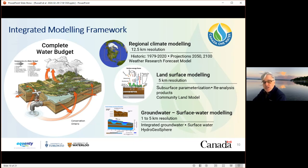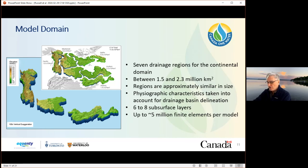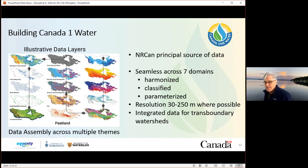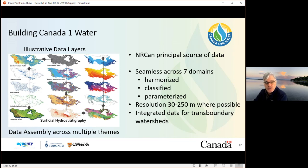HydroGeoSphere is being implemented for groundwater surface water modeling. From a physical domain perspective, we've divided Canada into seven domains, three of which are important for transboundary watersheds specifically: Nelson River, the Great Lakes, and Atlantic. We've assembled a uniform, harmonized, and parameterized dataset for all of Canada that supports each of these seven domain models. Steve talked about this data on Tuesday, so I'm not going to get into the details here.